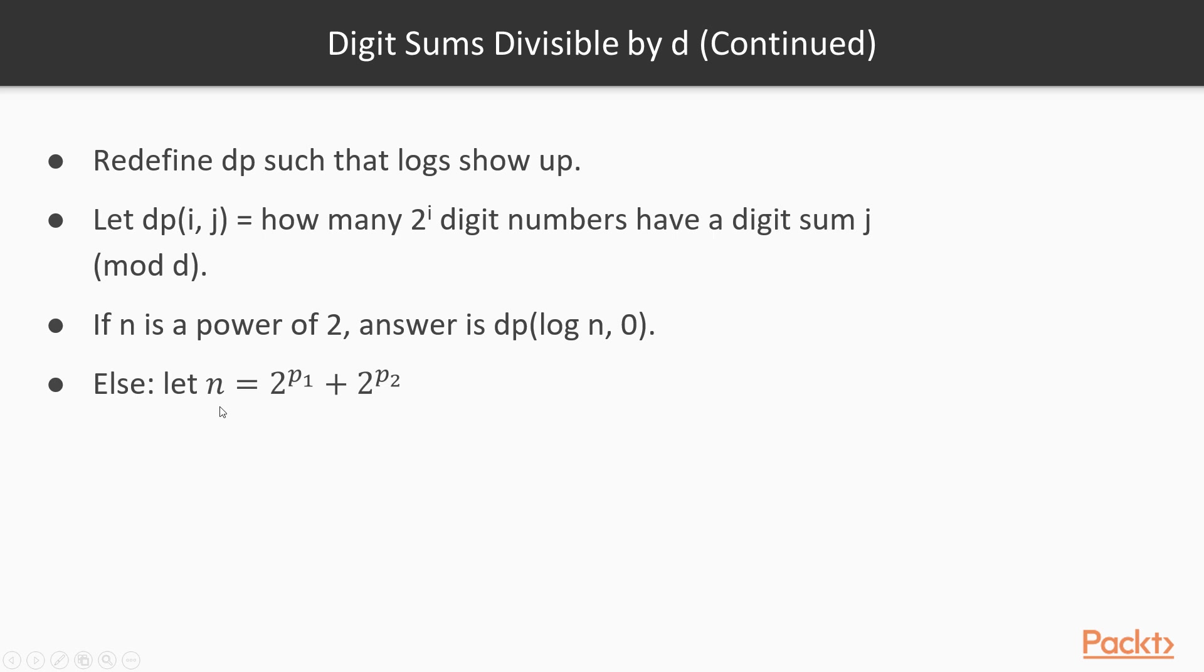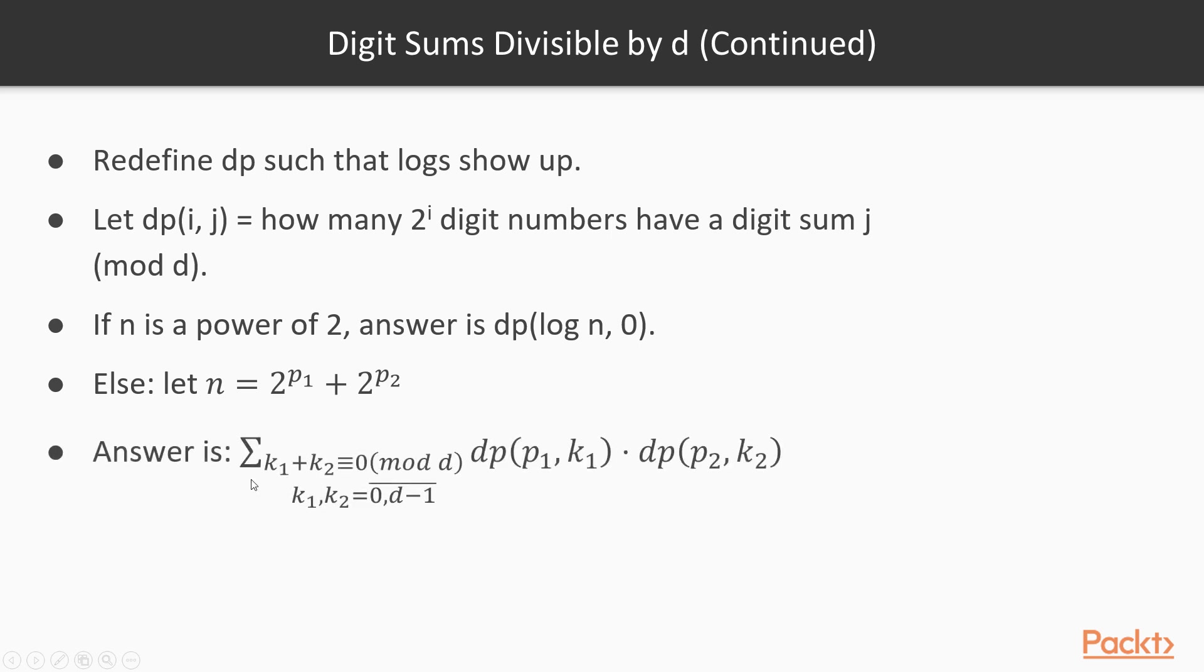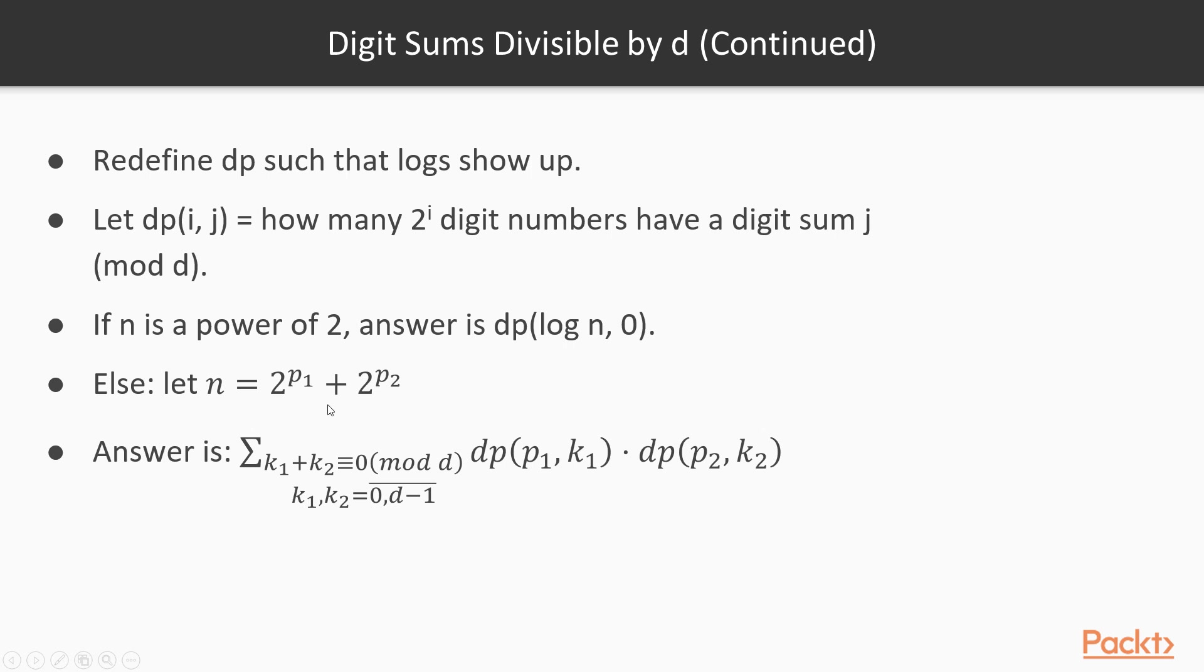Otherwise, let n be equal to 2^p1 plus 2^p2. Basically, we write n in its binary form as a sum of powers of 2. Then, the answer will be equal to this. Because if k1 plus k2 are equal to 0 mod d, then we can simply sum the products between dp(p1, k1) and dp(p2, k2), with k1 and k2 going from 0 to d-1. This can be generalized to any number of p's here.